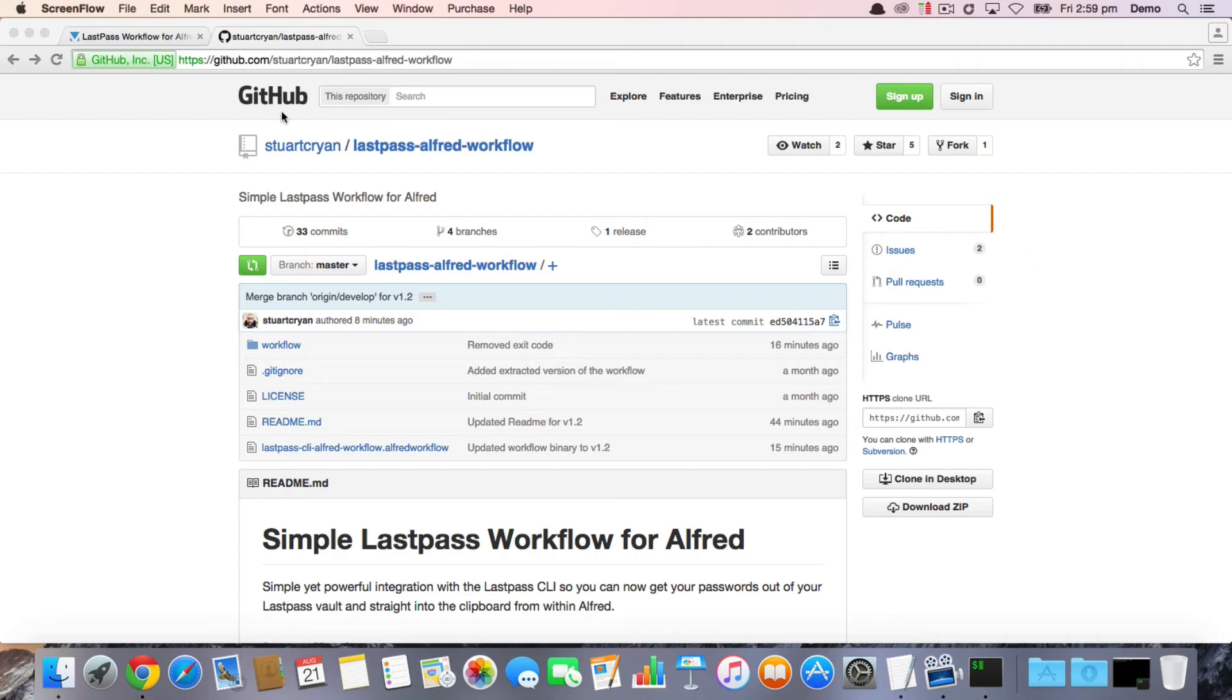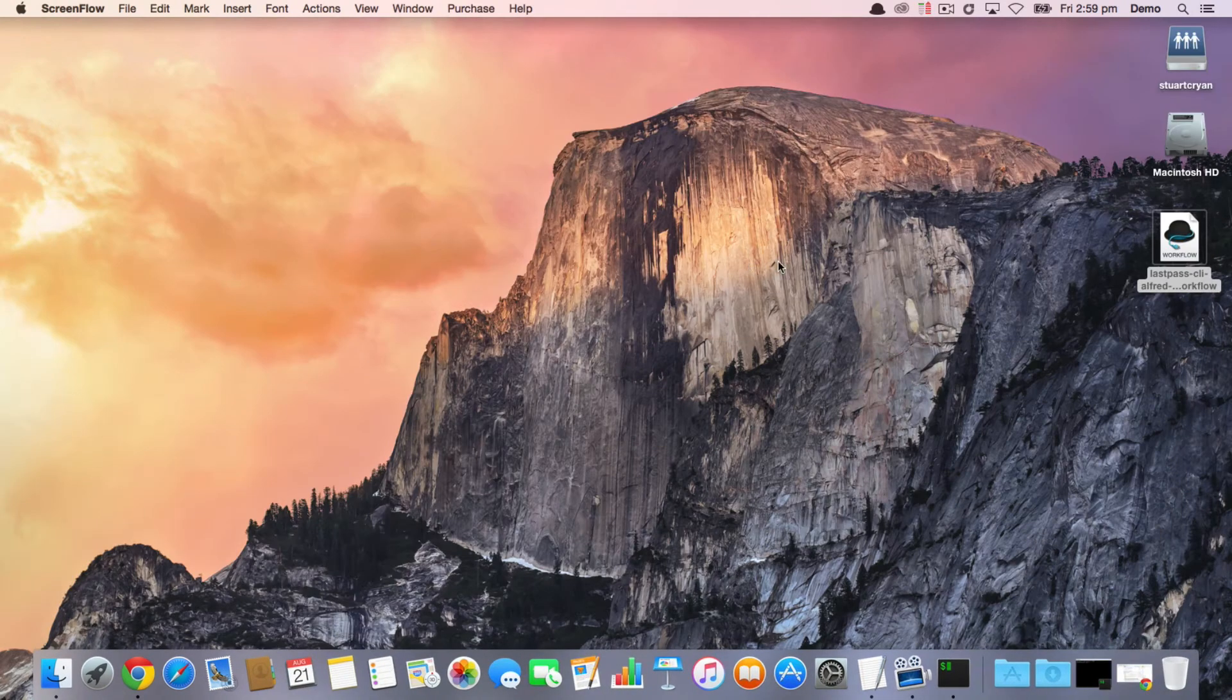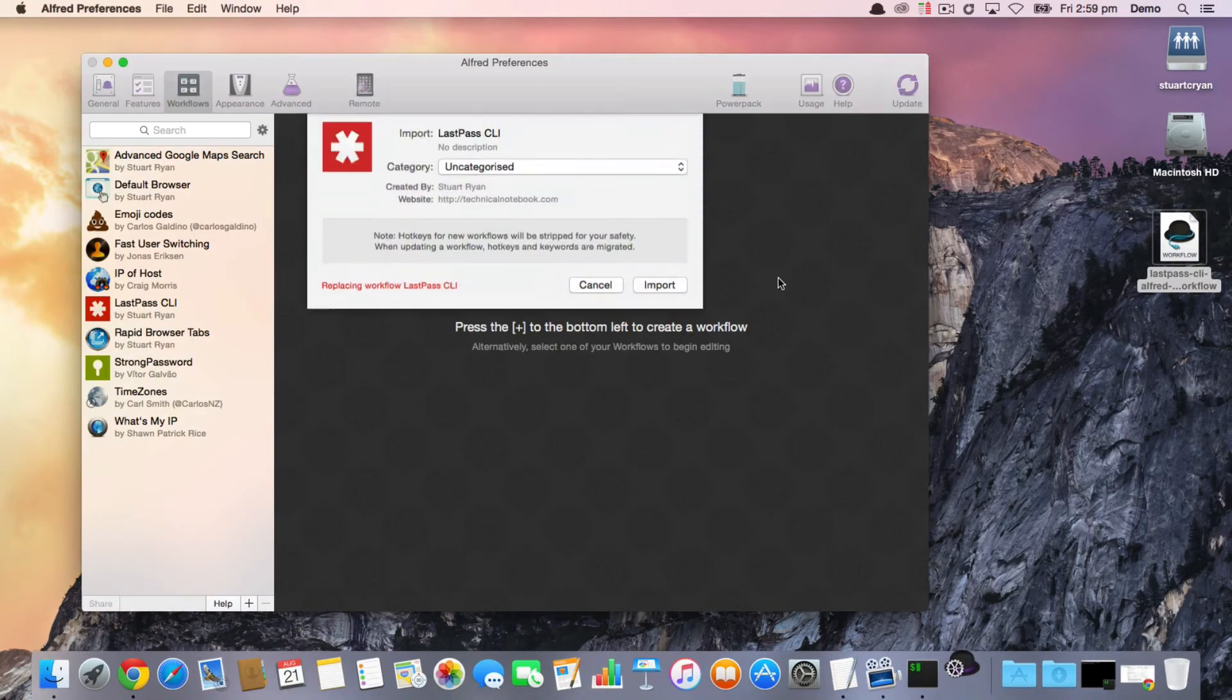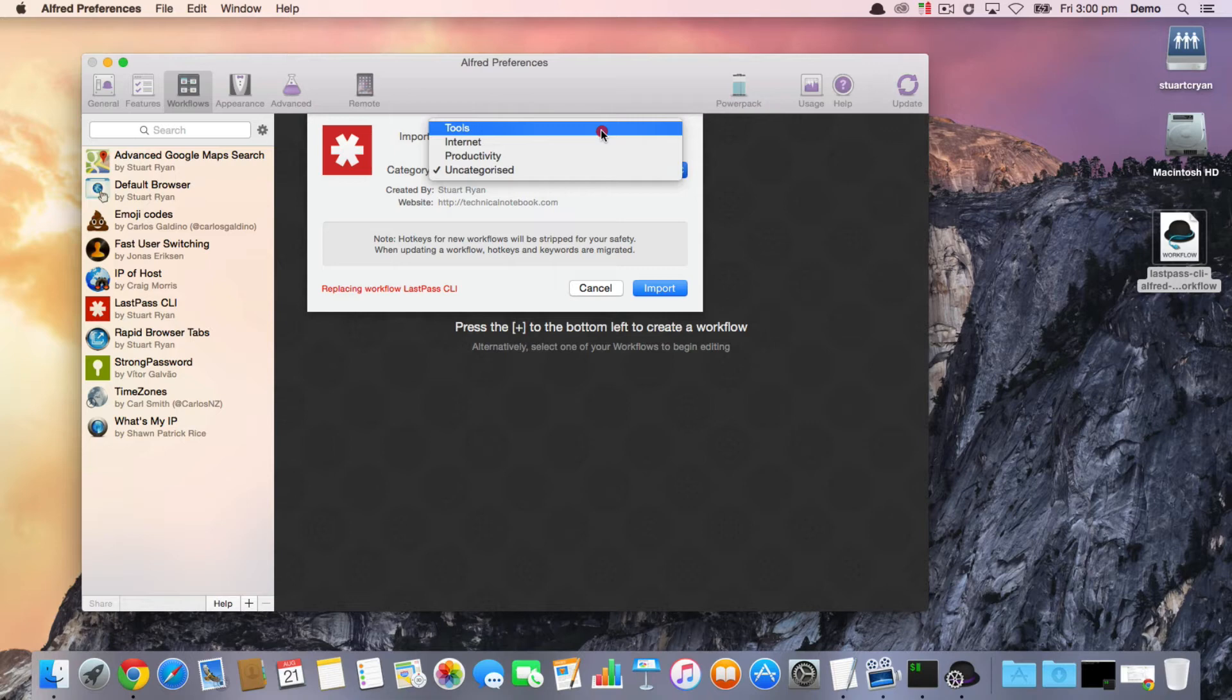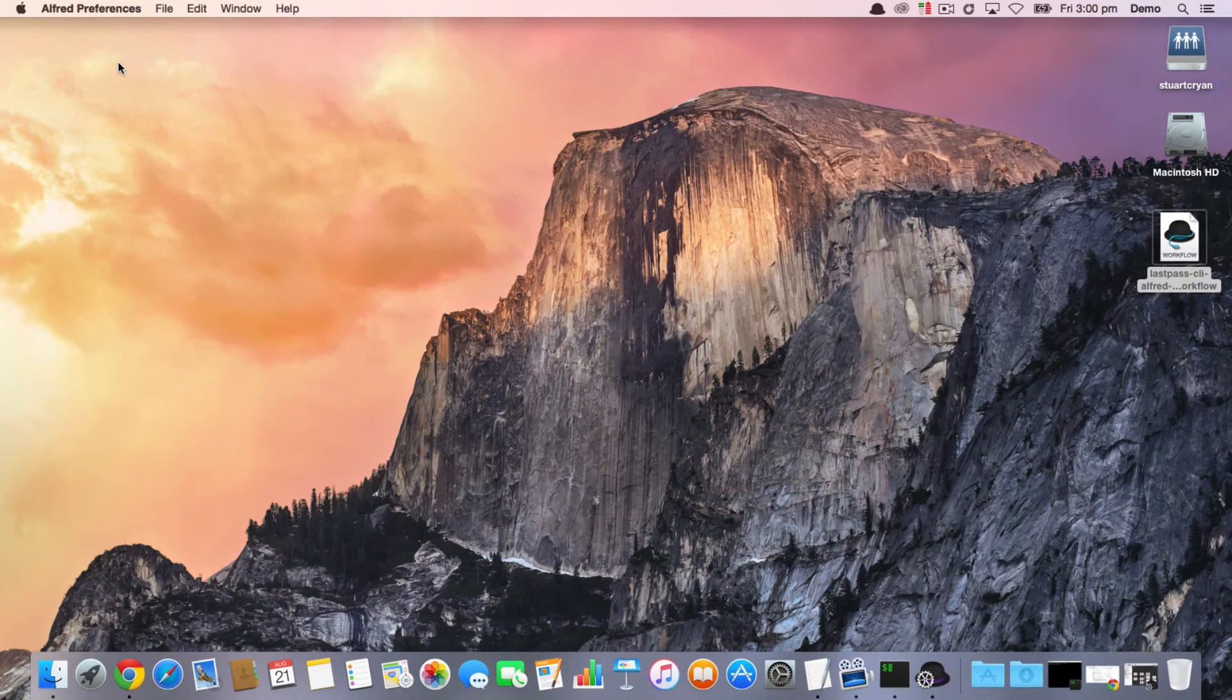When you download the new workflow, and in the case of this demonstration I'm going to assume that it hasn't been installed before, there's a couple of things you need to do before its initial use. So now that we have the workflow installed, we can get on with it.